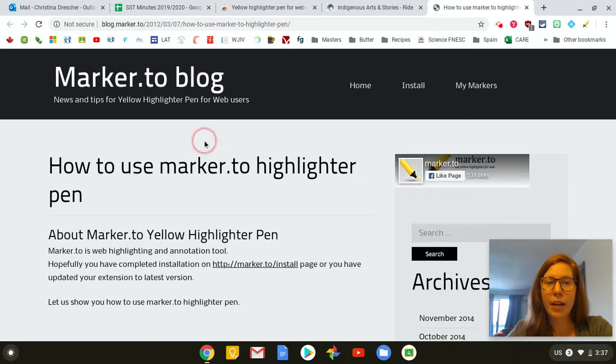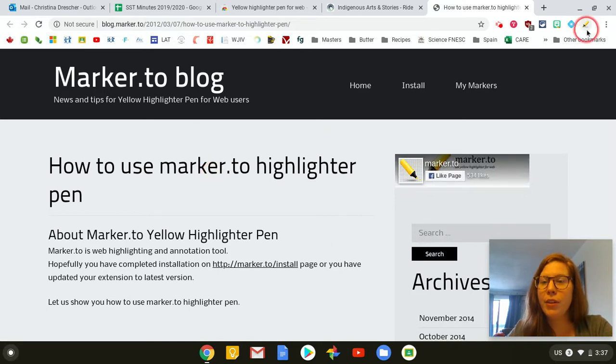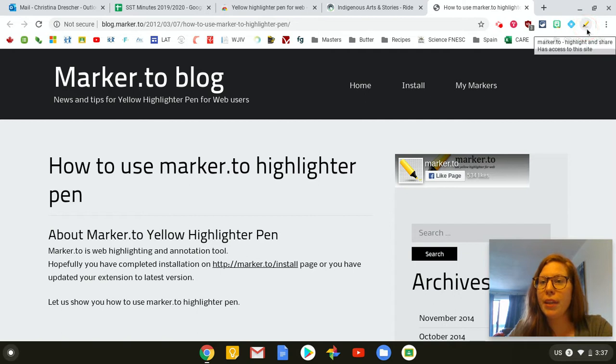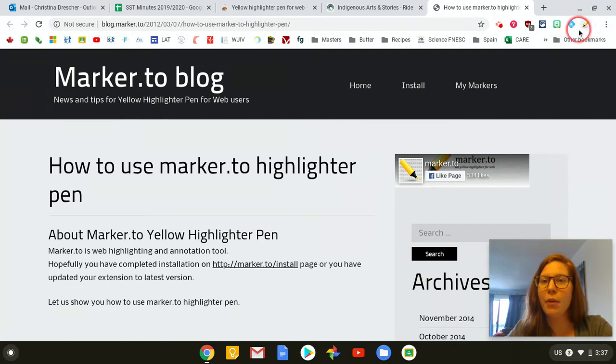And it takes you to a little how-to page which is nice, and you can see up top here that it has shown up as this little yellow highlighter.